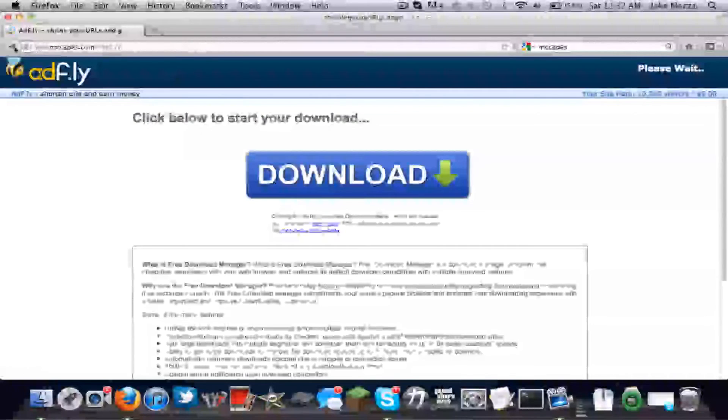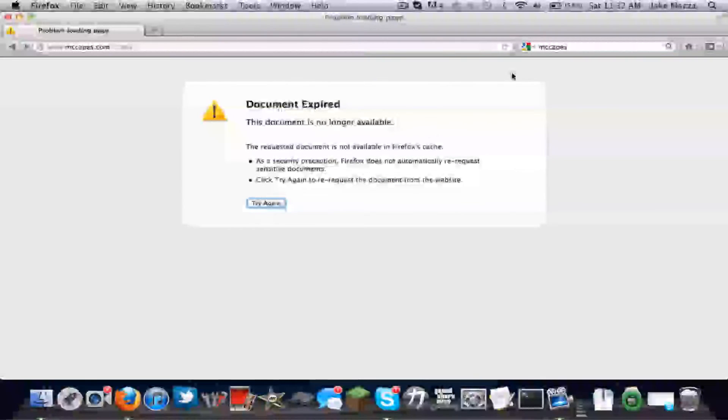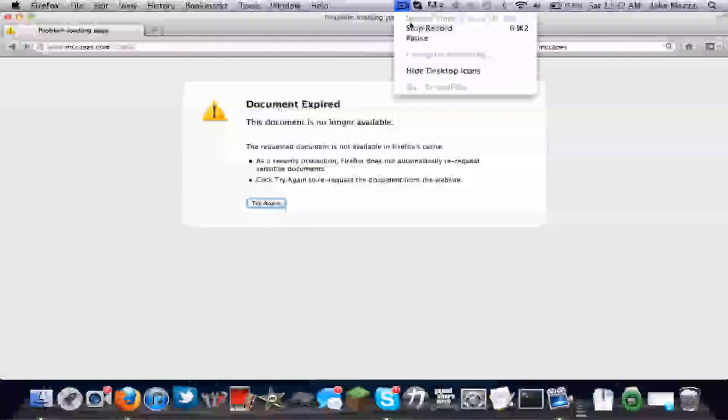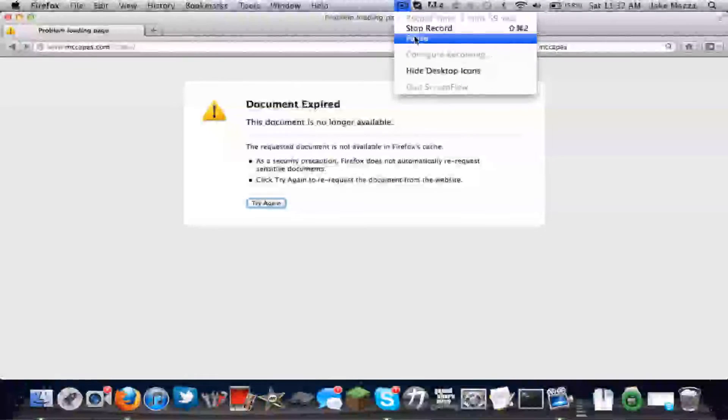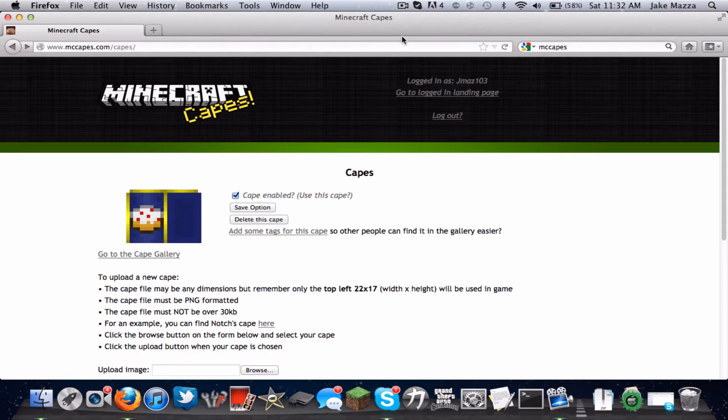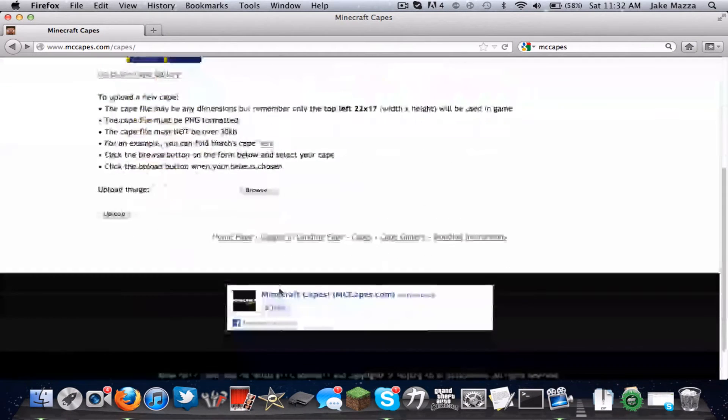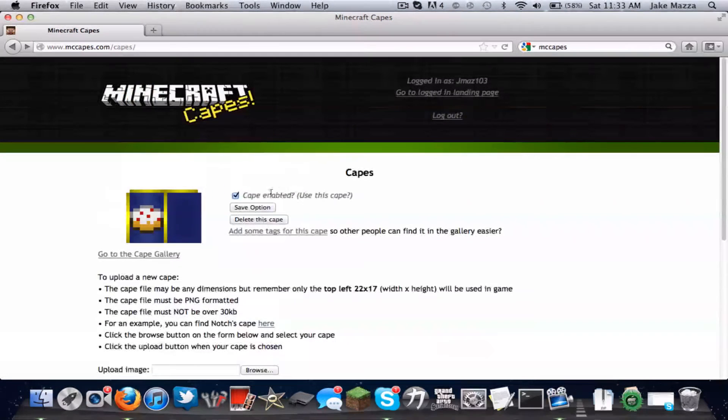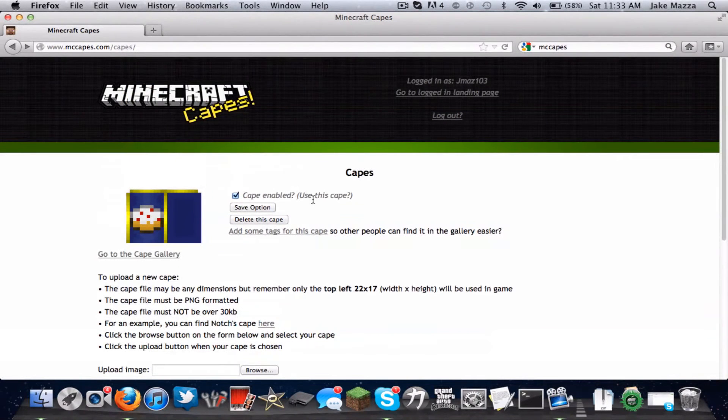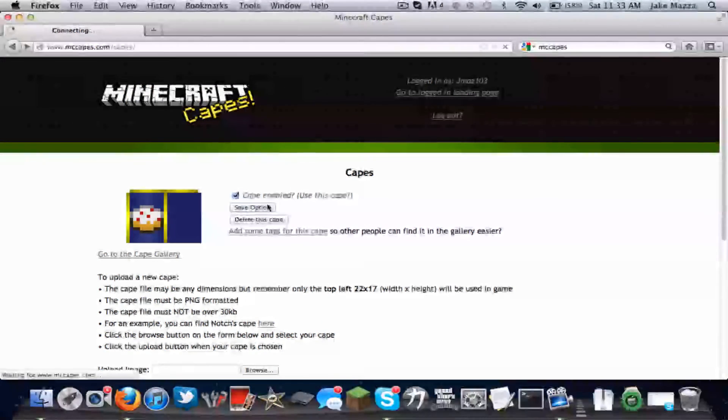Oops. Sorry about that. Shoot. You have it uploaded right here. It says cape enabled, but that doesn't mean it's enabled correctly yet. You still have to click Save Option.